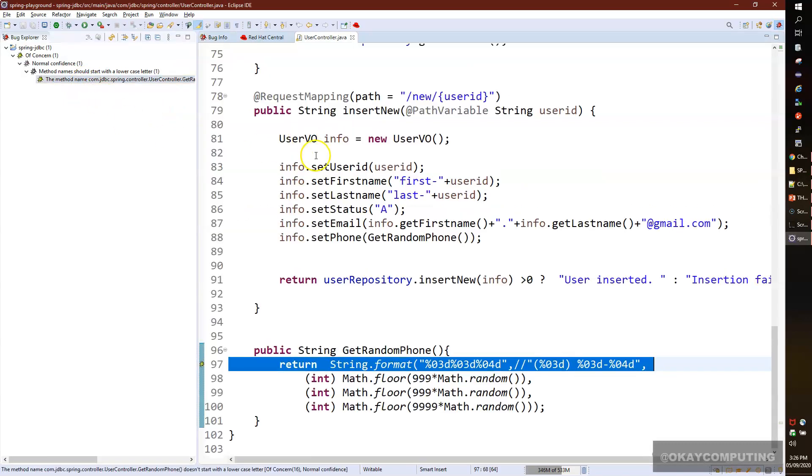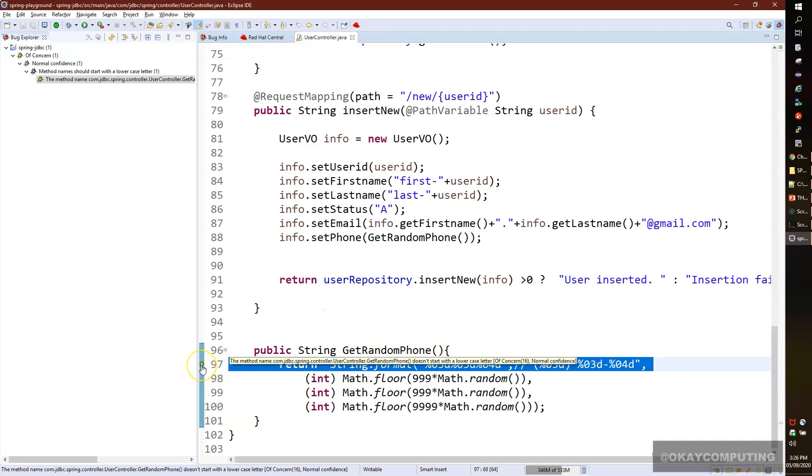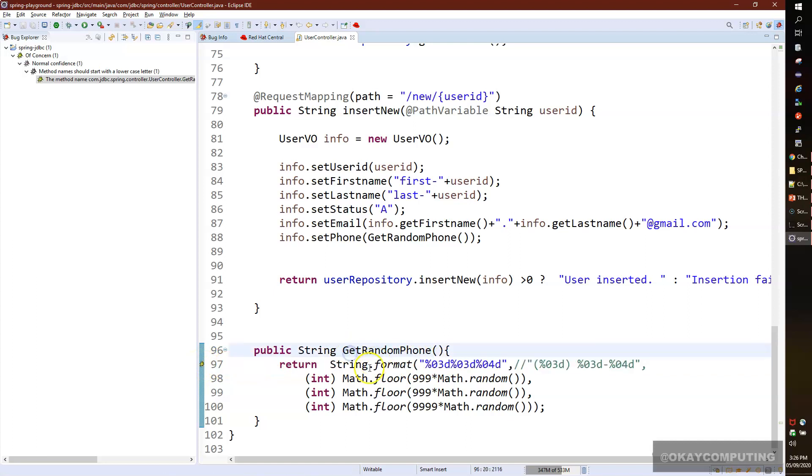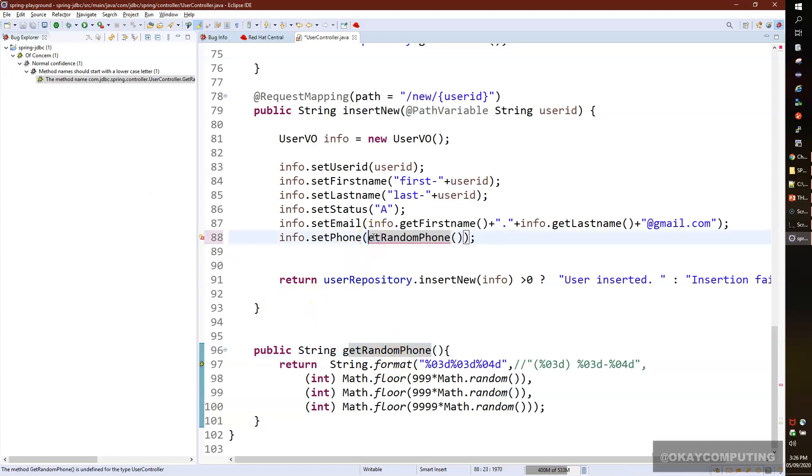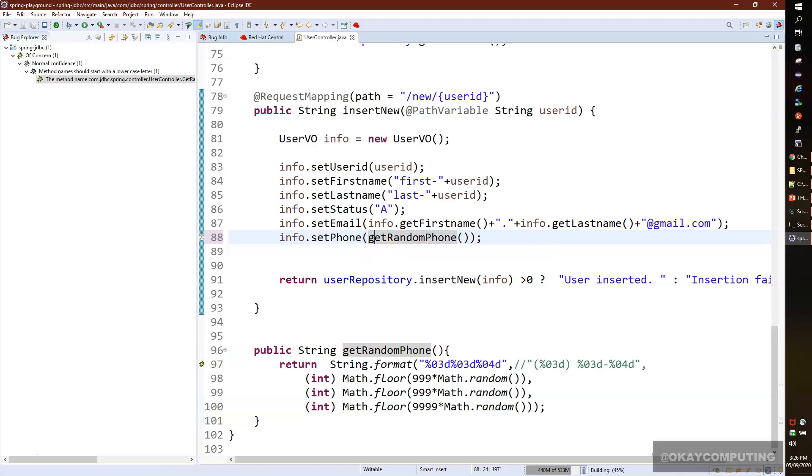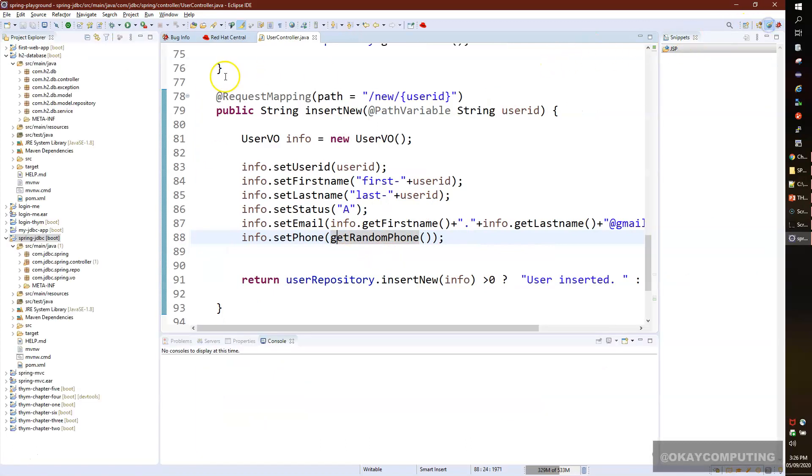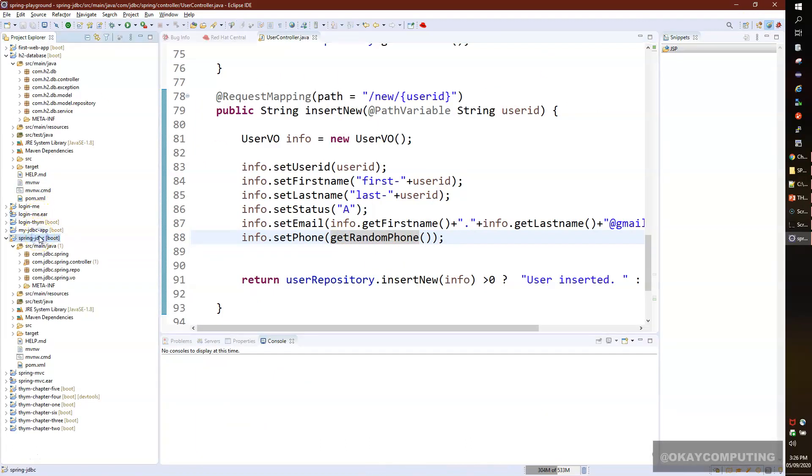I'll make the G lowercase and save. I have to update here as well because I'm calling my method here. Control+S. Now I'll go back to my project and rerun one more time to make sure we've fixed the error.